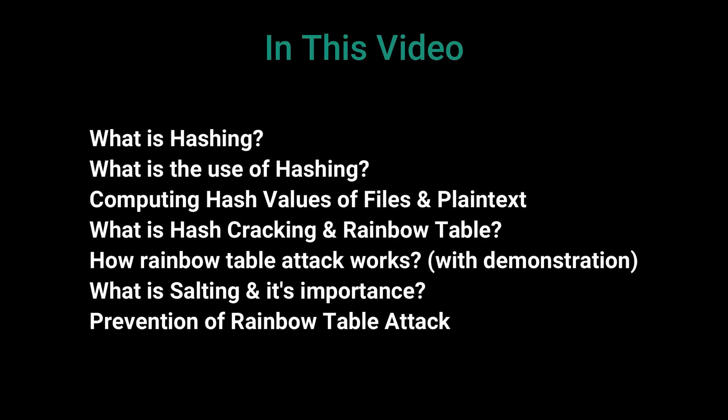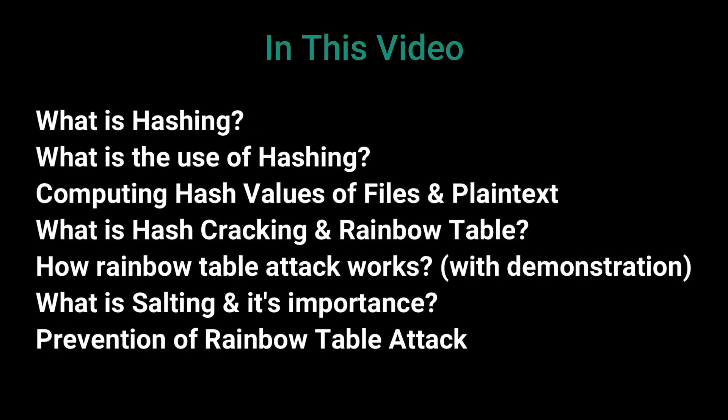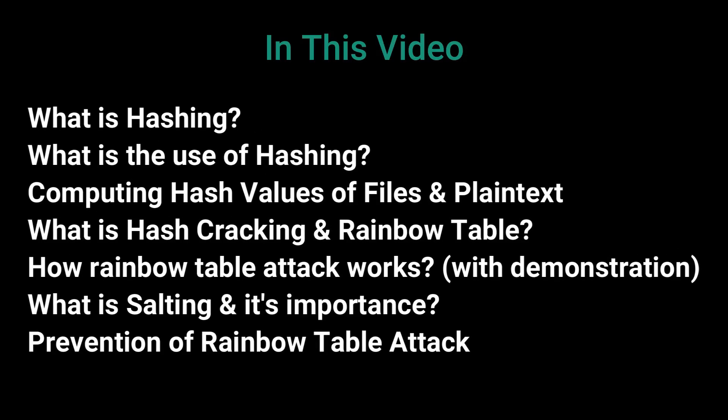Hello everybody, how's it going? This is Prodigious Mind, welcome back to my channel. In this video we're going to discuss what is hashing, what is it used for, how can we compute hashes of files and plain text, what is hash cracking and rainbow table attack, how it is done with a demonstration, and how we can prevent hashes from rainbow table attack, what is salting, and the use of salting.